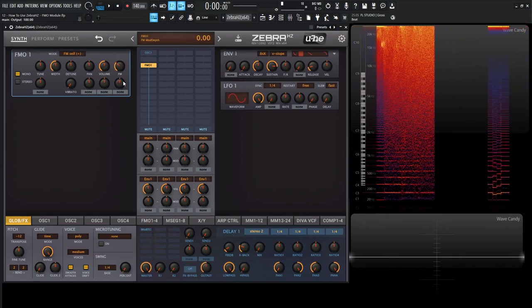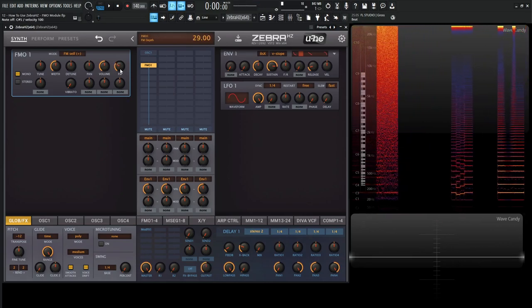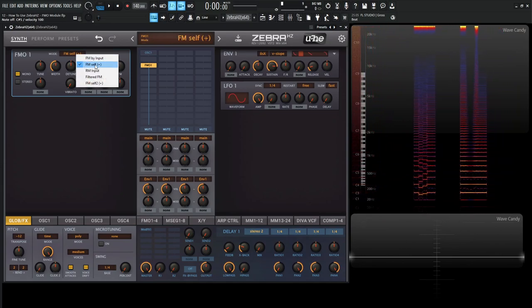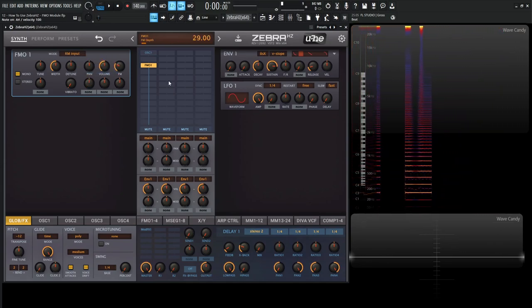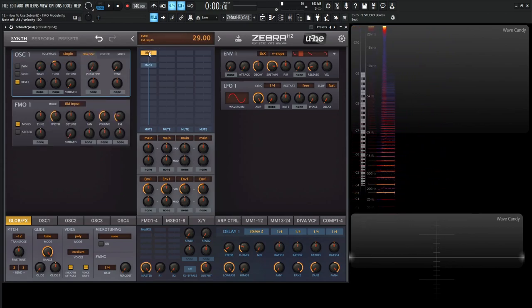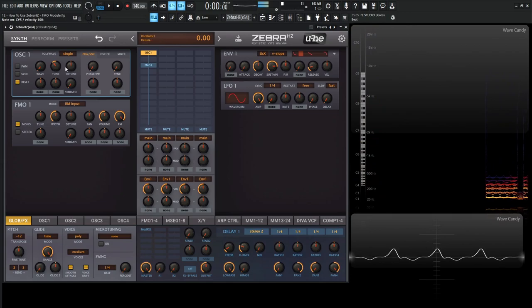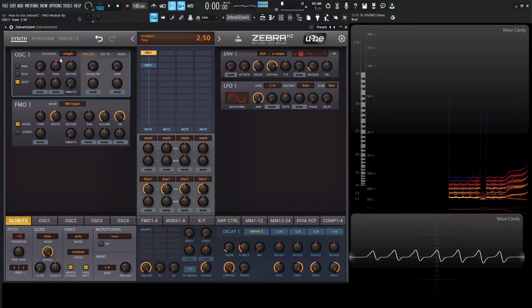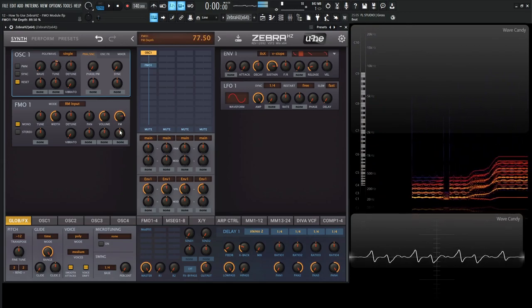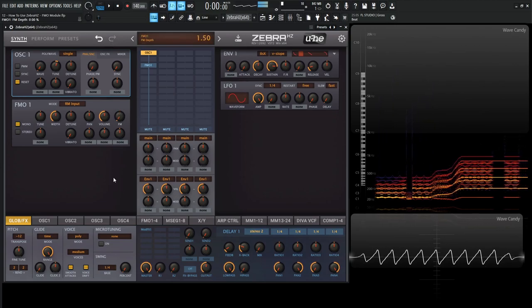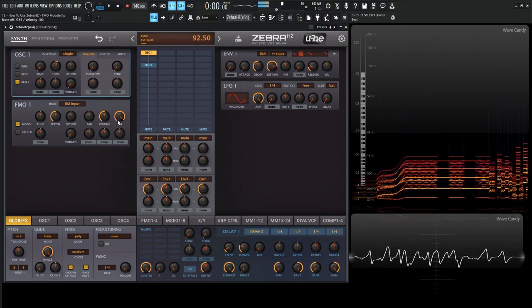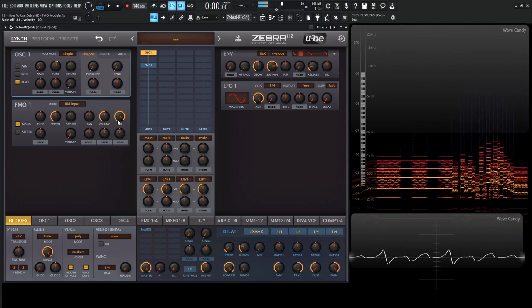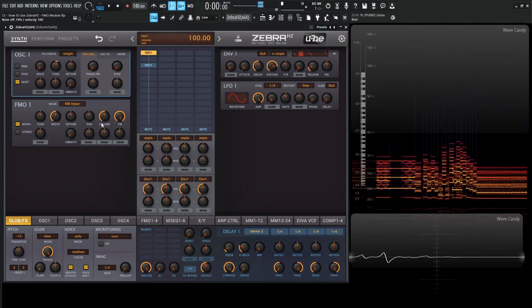So let's put this back to default here. And then the next element we have is going to be RM input, which is ring modulation, which is a variation of amplitude modulation. So for this, let's enable the oscillator number one again. And you can get a lot of interesting tones that way as well.